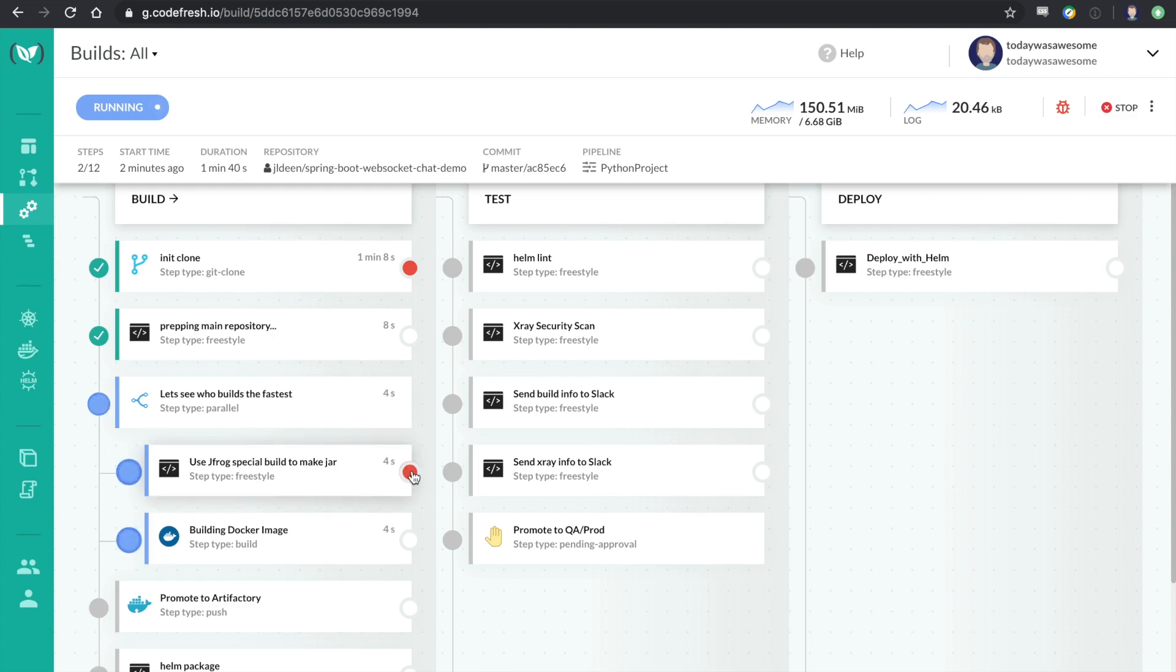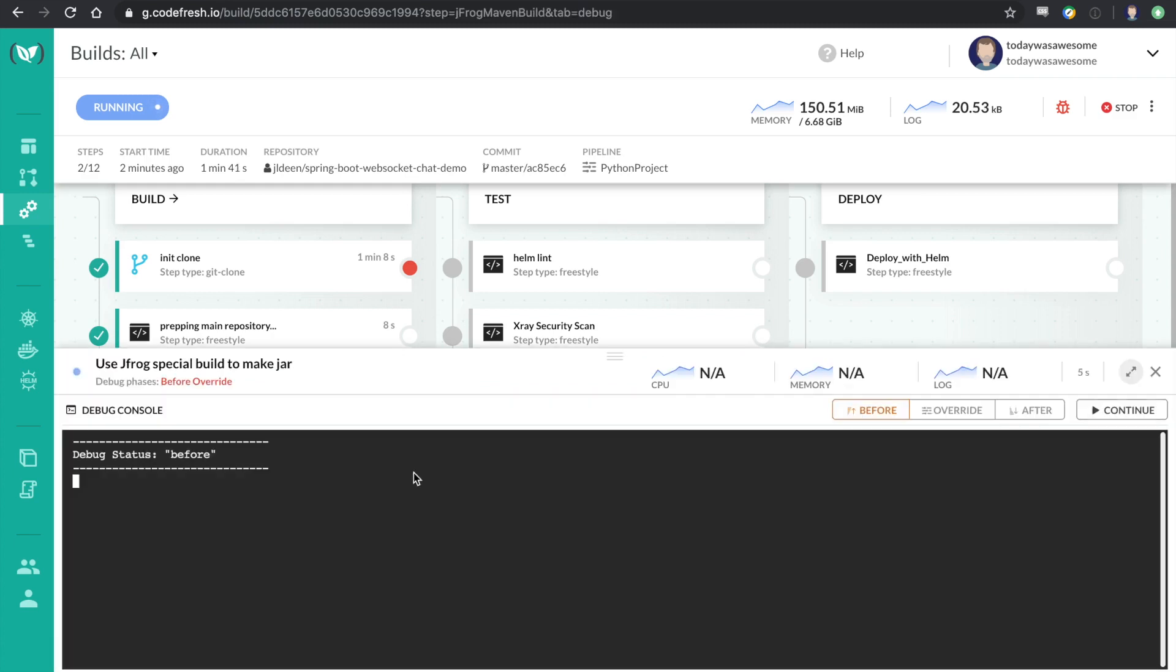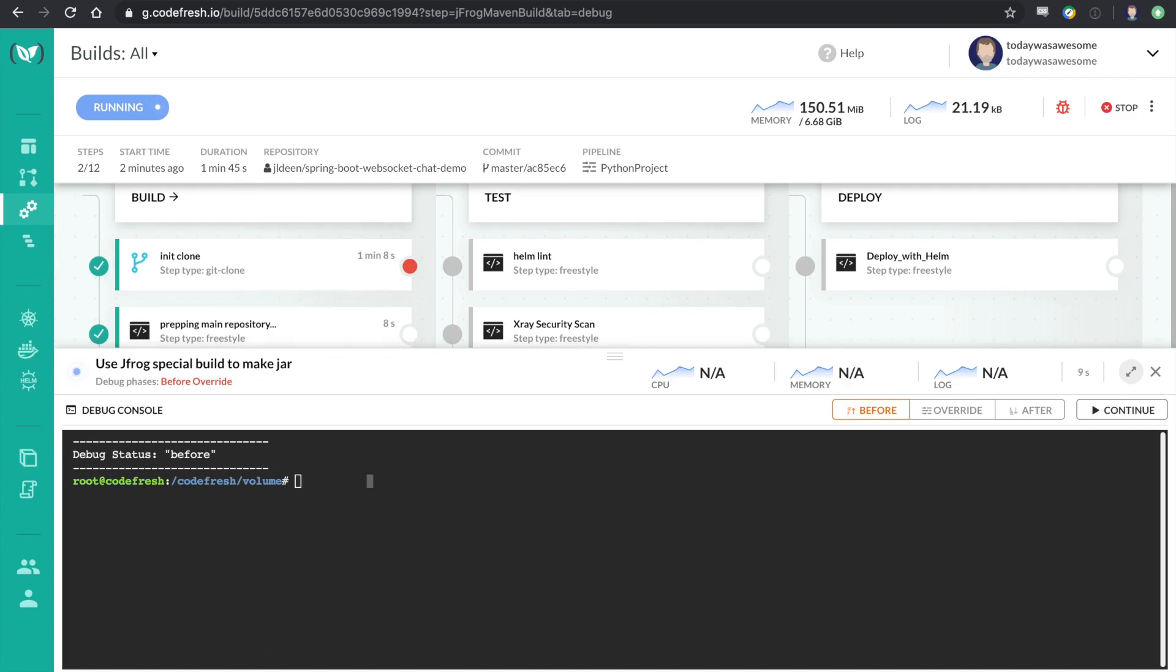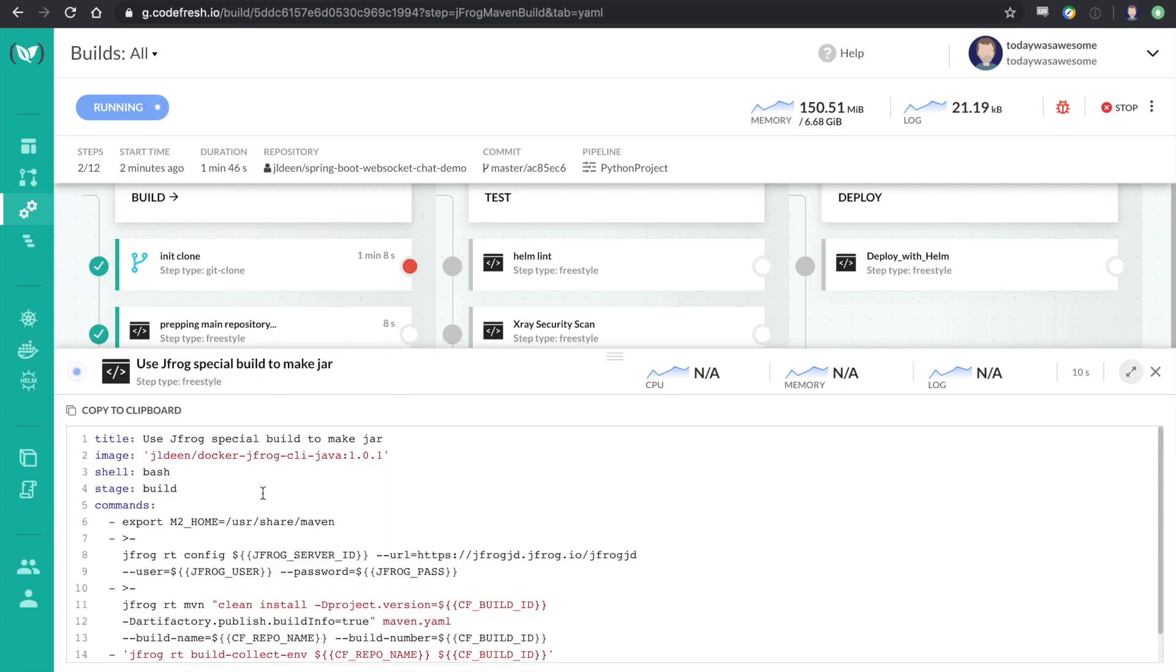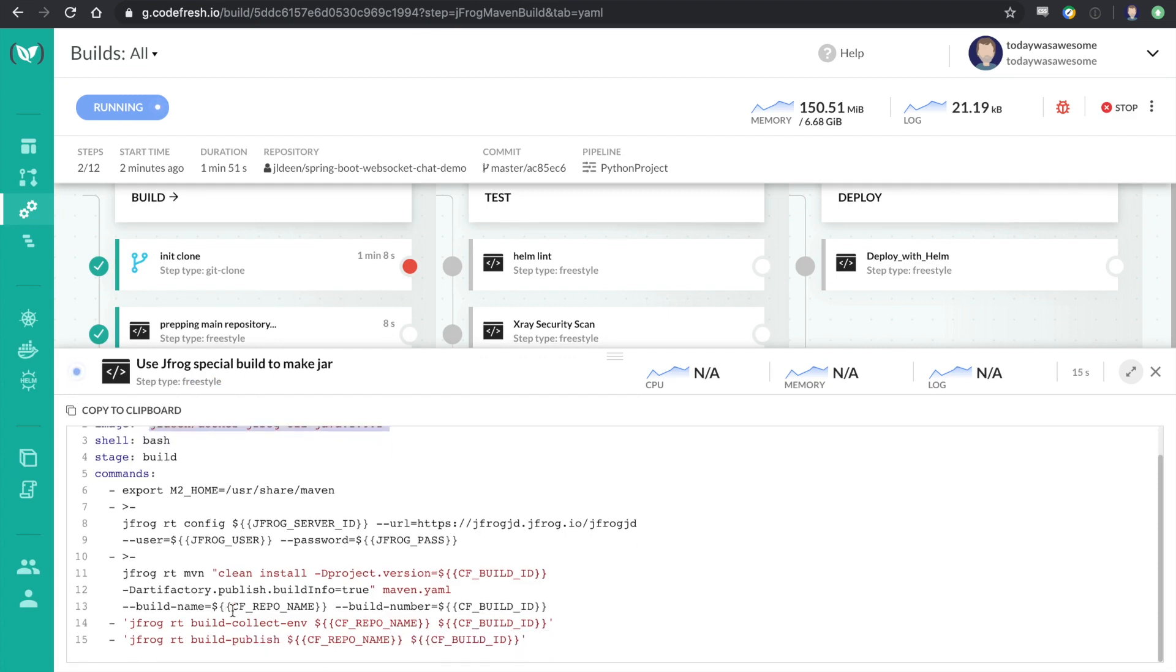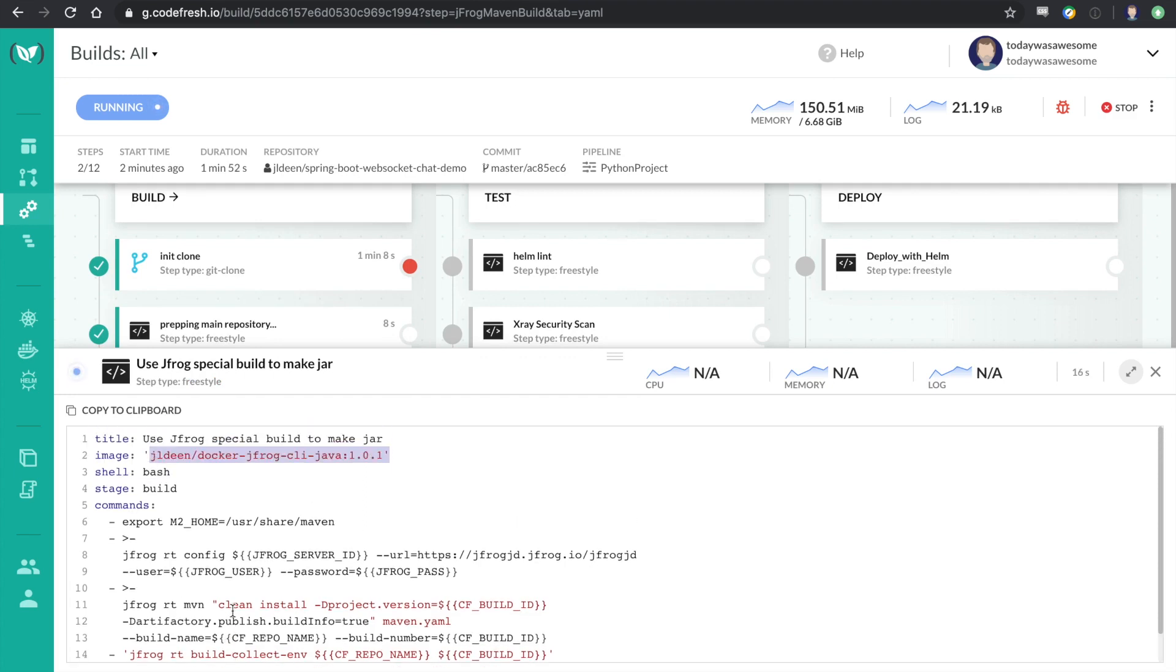And this container, this step, if we look at the YAML, we can actually see this is running a Java image and then some commands against it. I'm not sure exactly what my friend is trying to do here, so I'm going to go take a look at it.